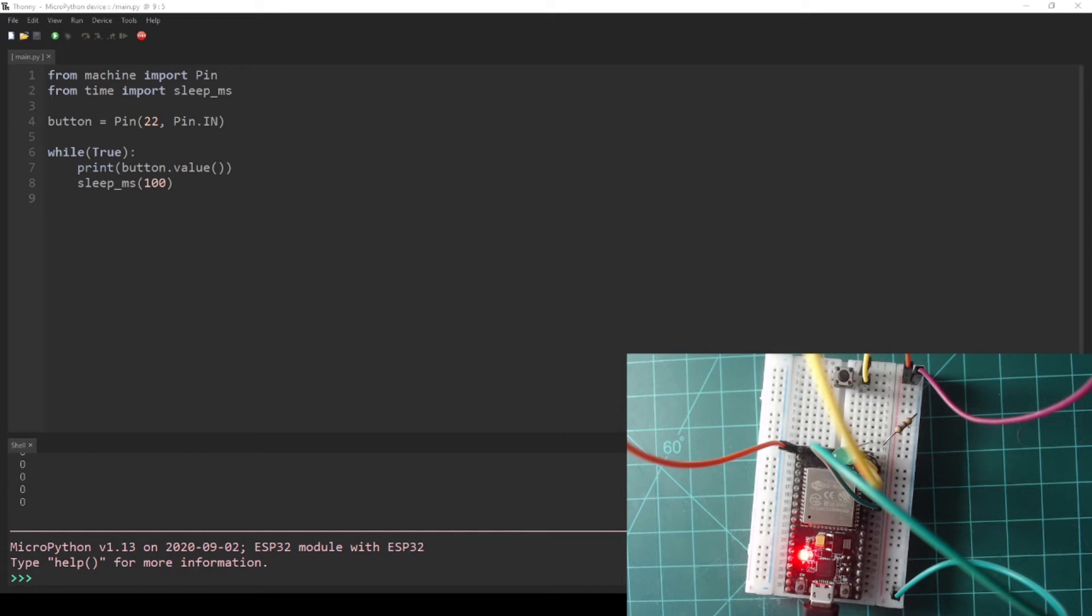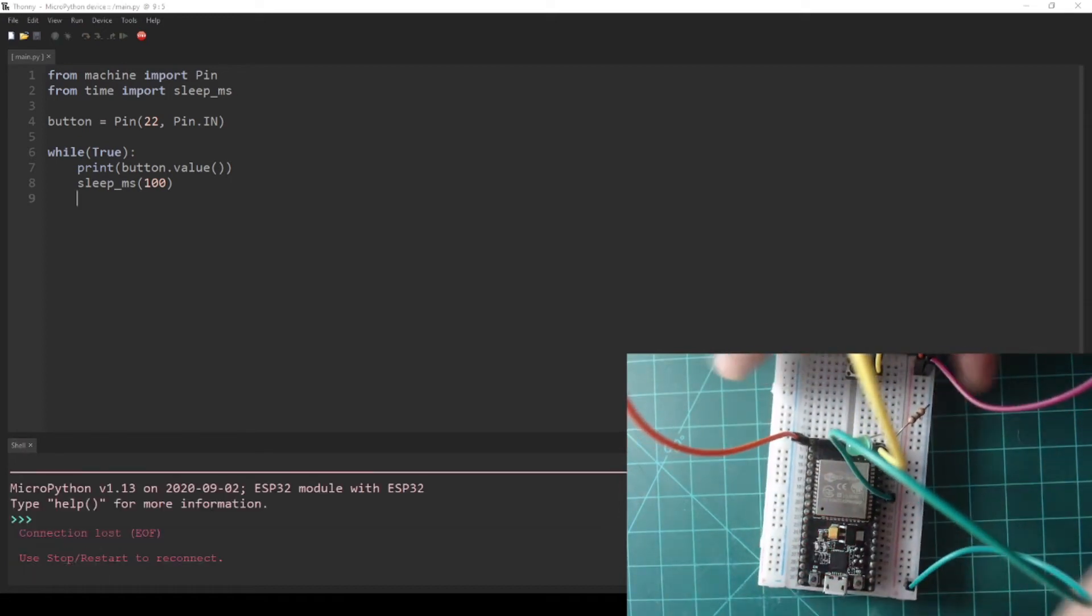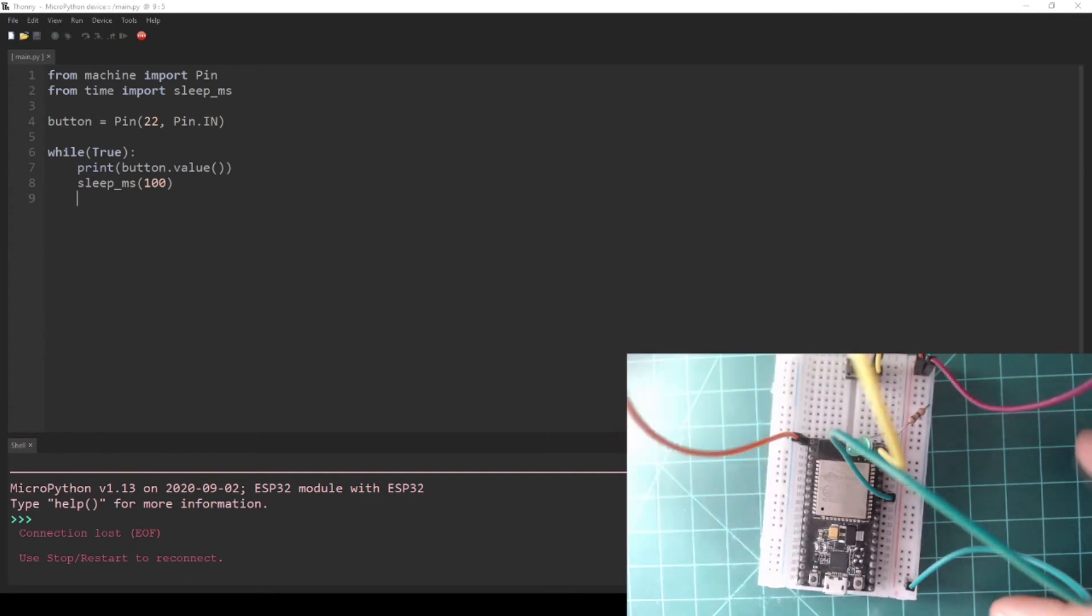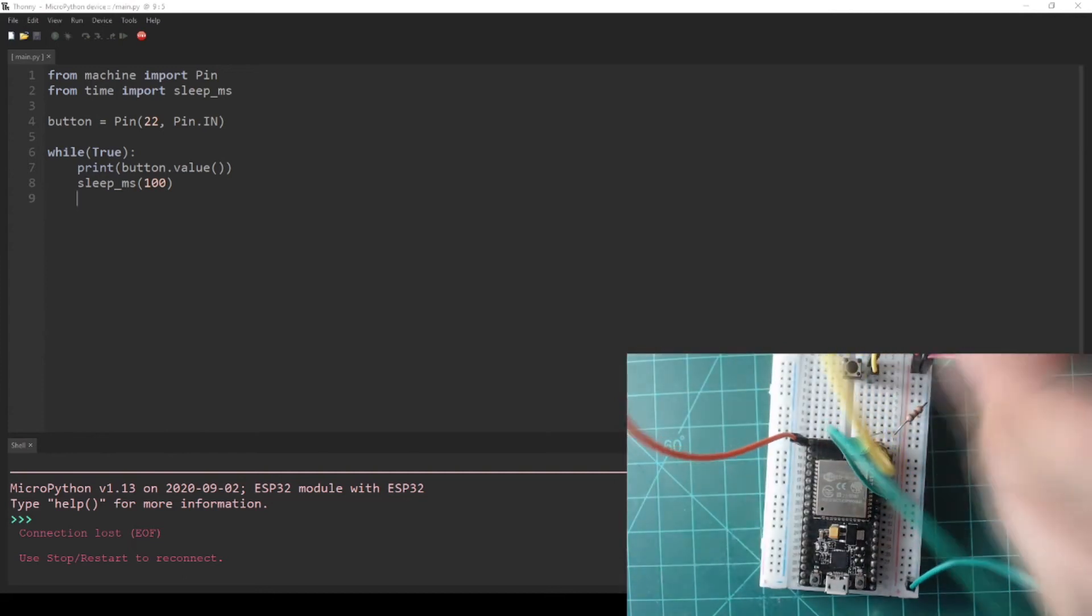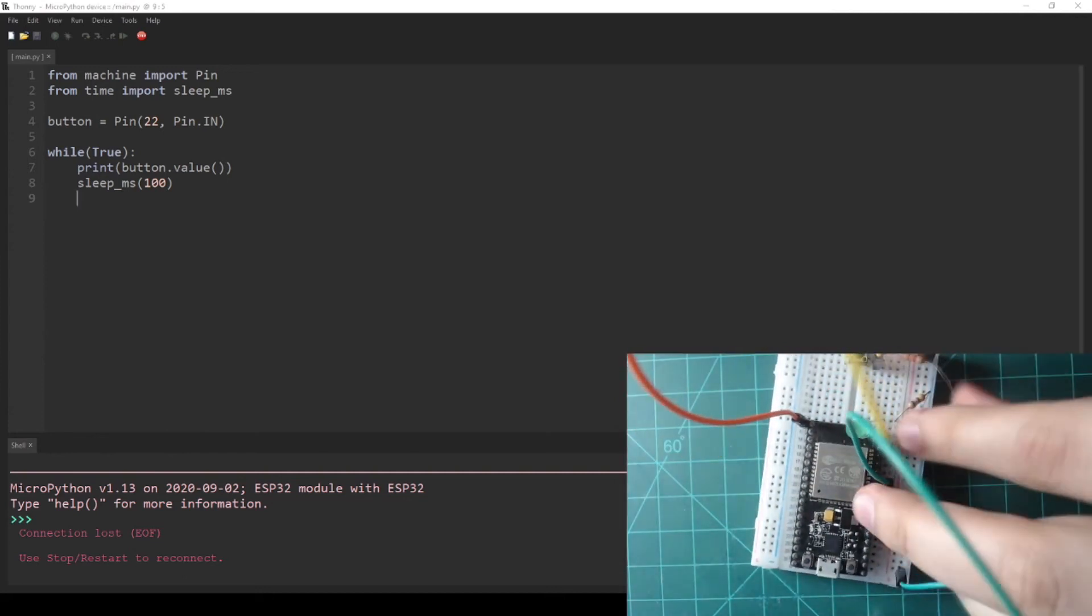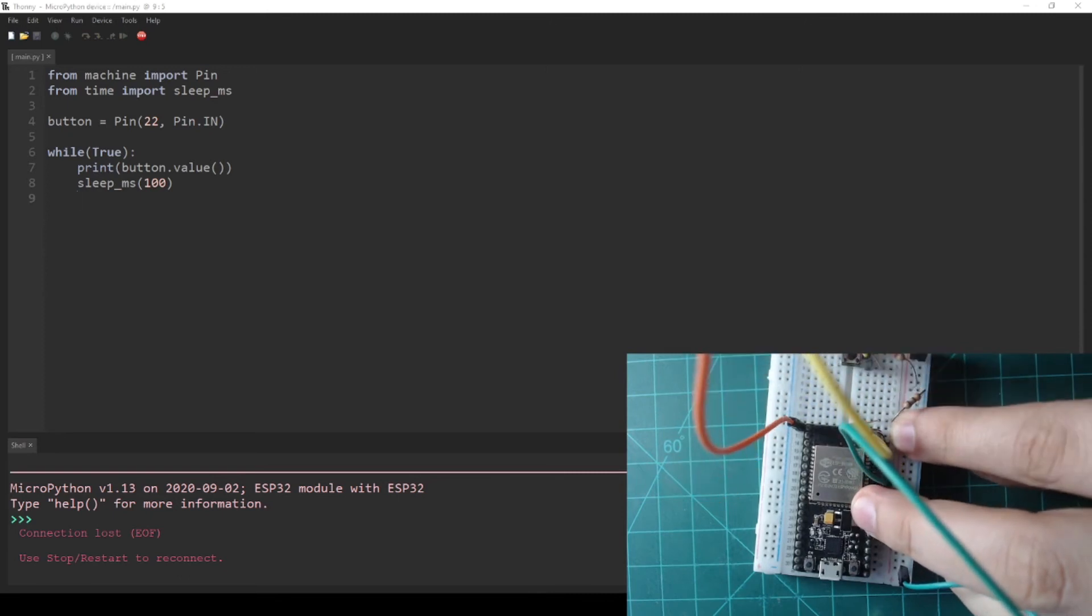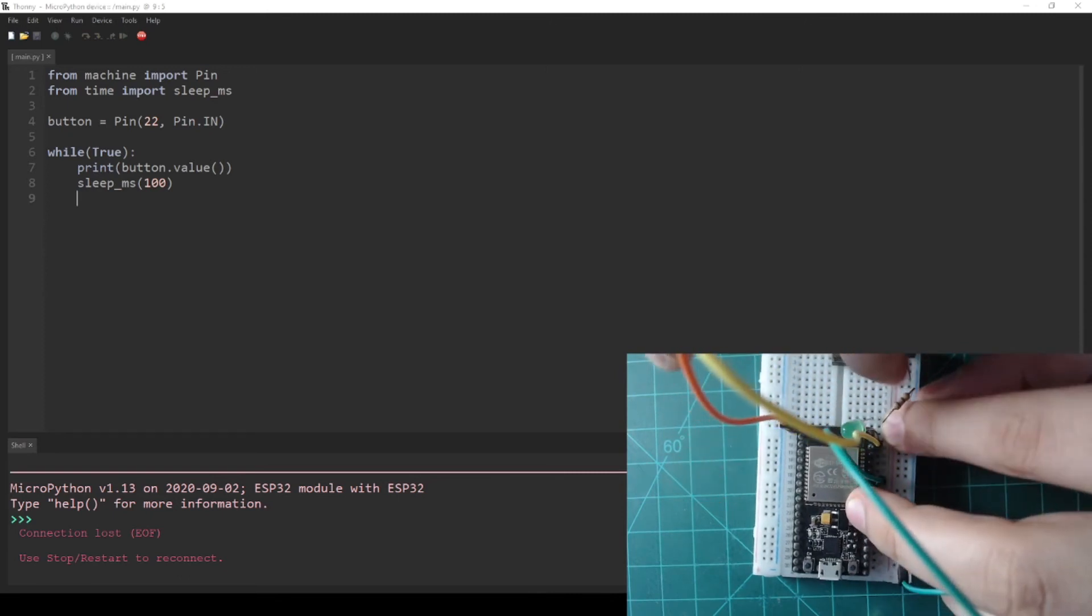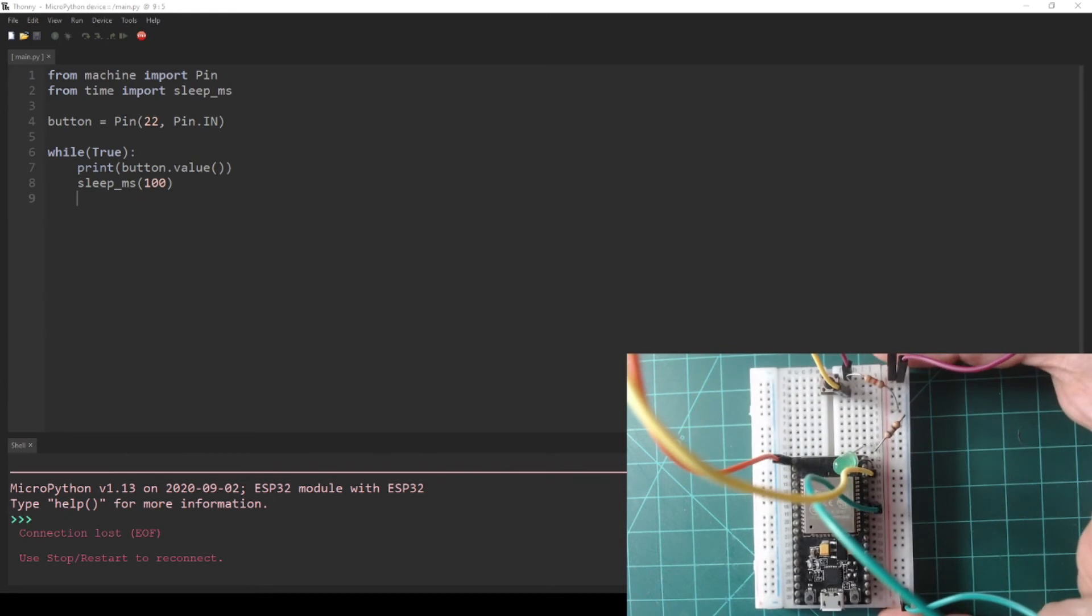To fix this, we can use a high value resistor to connect the pin directly to 3.3V. Unplug your NodeMCU. Then use a resistor in the range of 1 kilo ohm to 10 kilo ohms to connect the side of the button that is connected to GPIO 22 to the 3.3V rail. I'm using a 3.3 kilo ohm resistor for this.